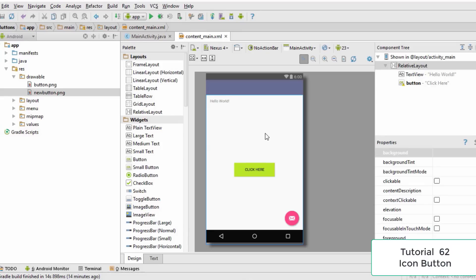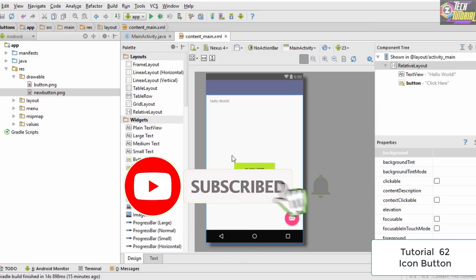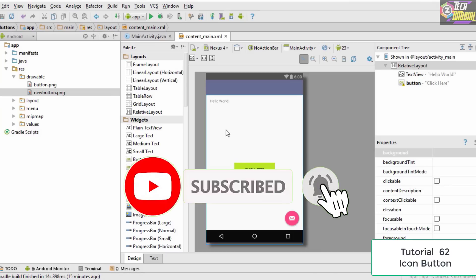Hello and welcome to this tutorial. In this tutorial we are going to learn how we could add more attractive buttons to your Android application. Let's say you are designing an Android application for a car washing business — instead of a plain boring text button, if you want to add a button which shows an image, we are going to learn exactly how to do so.